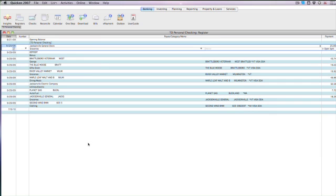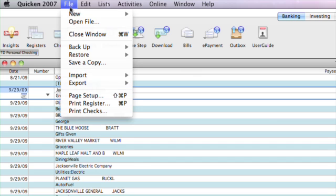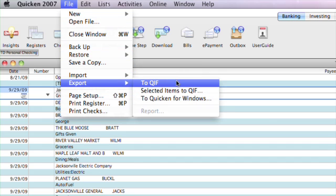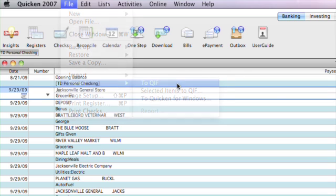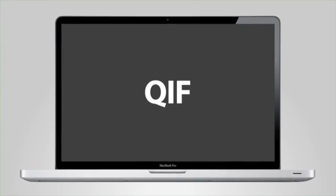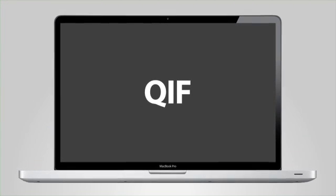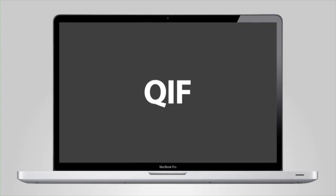Next, you'll export your Quicken data by going to the File menu and selecting Export to QIF. QIF is a common file format used by iBank, as well as Quicken.